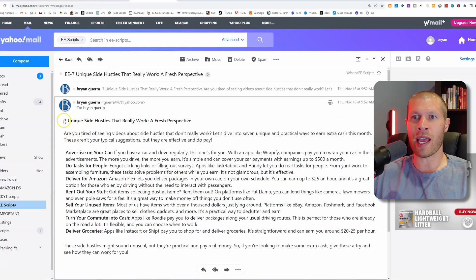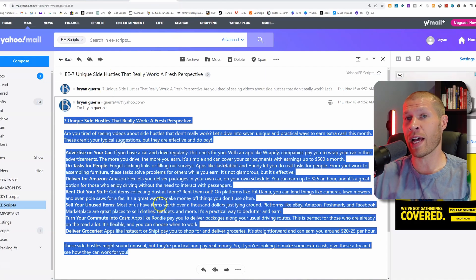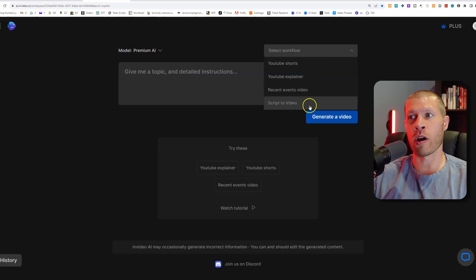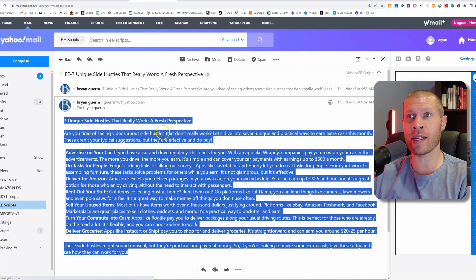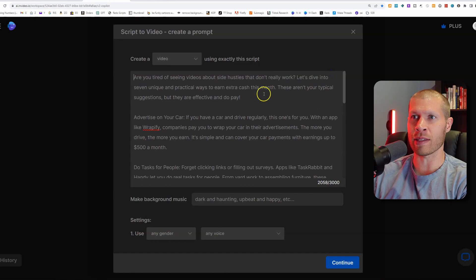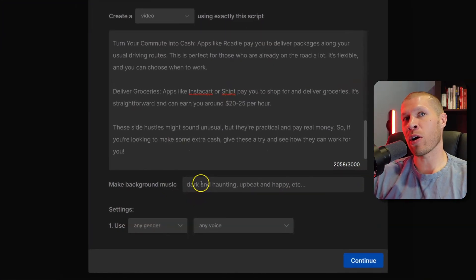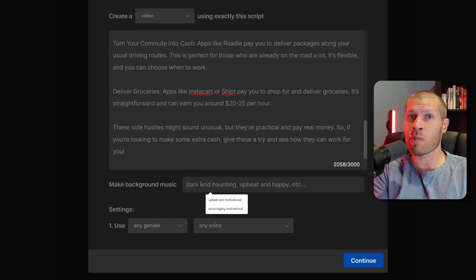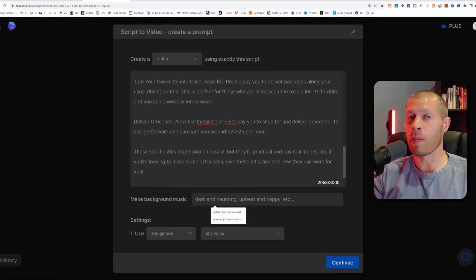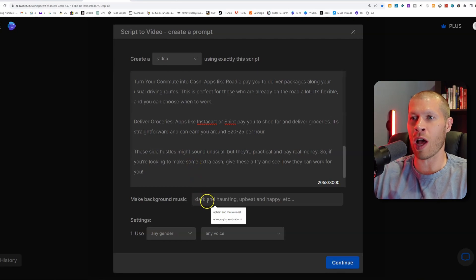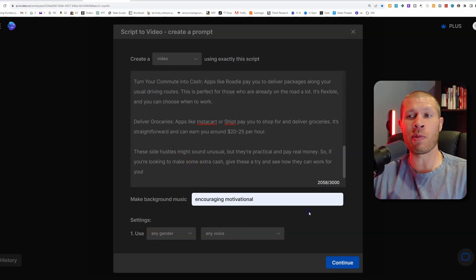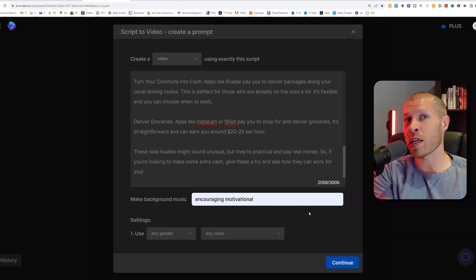Here's an example I just had ChatGPT work up for me on unique side hustles. The first thing you're going to do is select the workflow — I'm going to go with Script Video because we already have a script. Now I'm going to paste that script from ChatGPT into the software and take out the title since we don't need that. Then we're going to tell it what kind of background music to put in. For this side hustles video, I'm going to say encouraging and motivational, because people watching this want to be encouraged and figure out how to make more money on the side. You don't have to do this, but it gives the tool more direction.